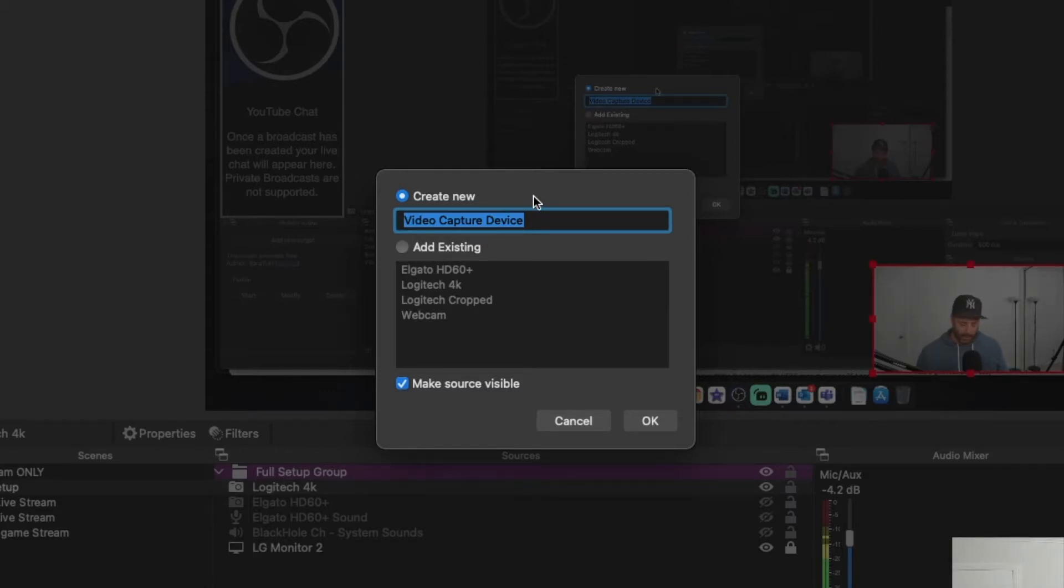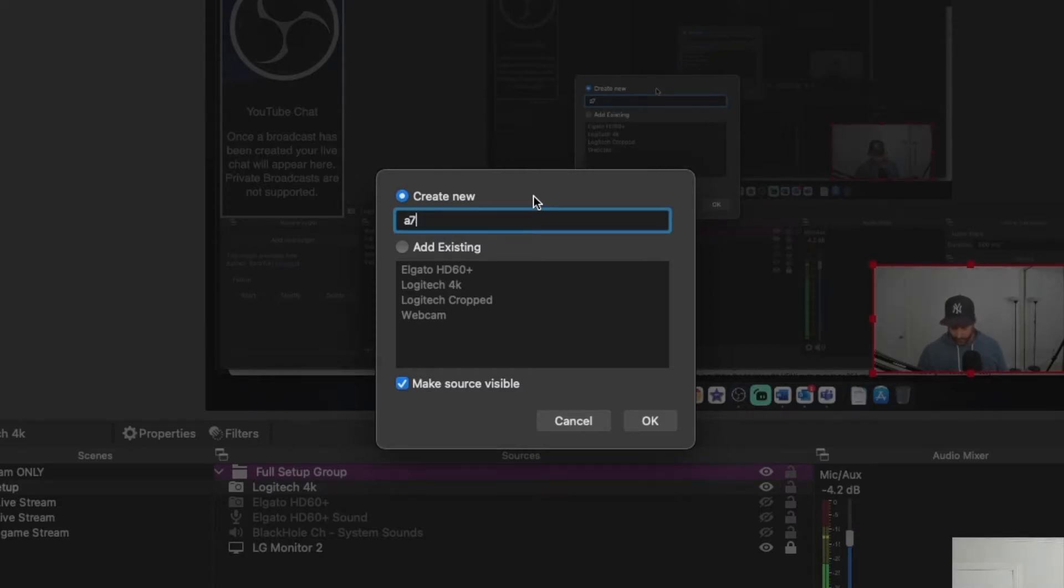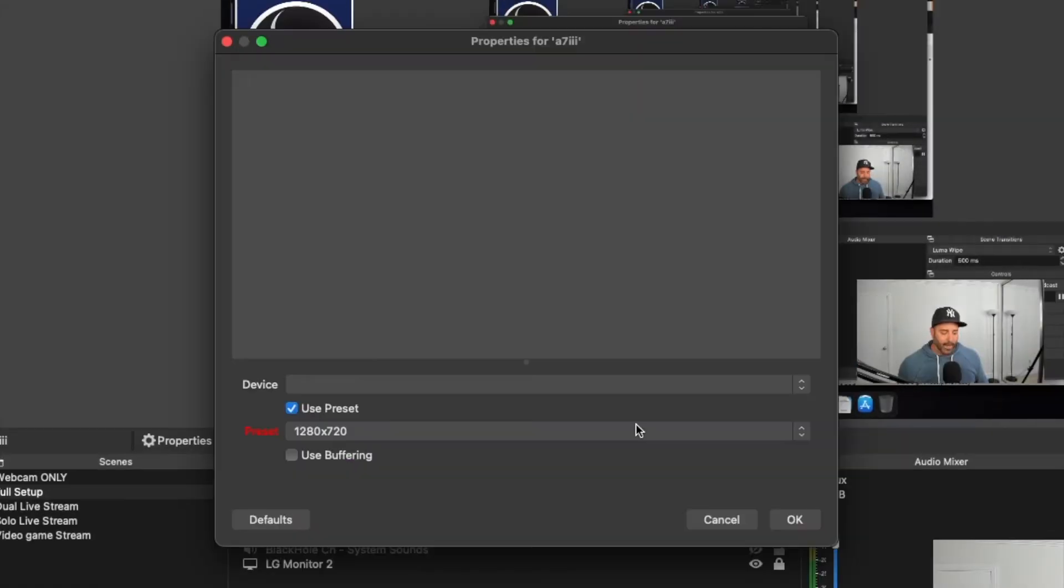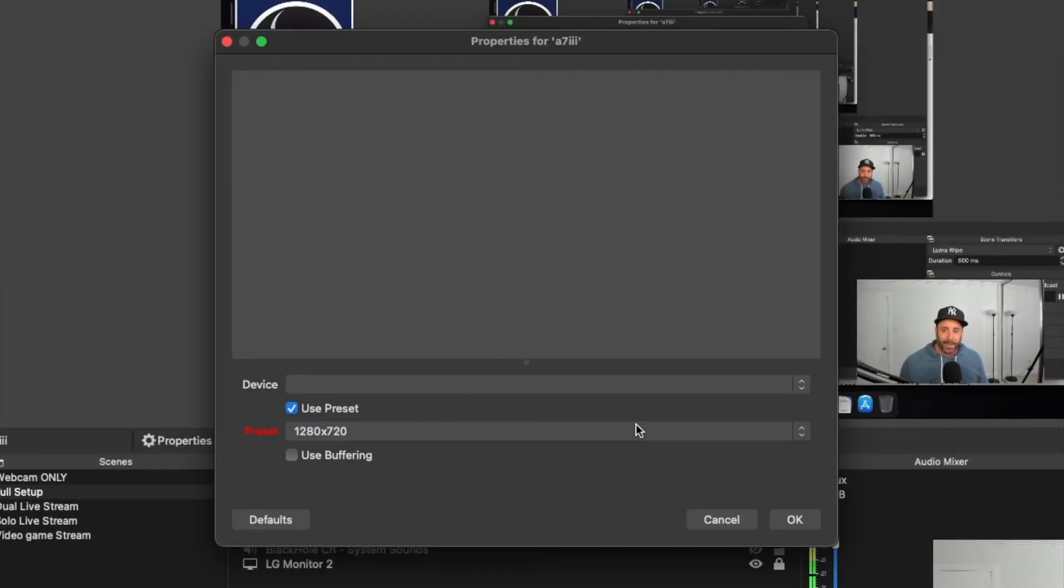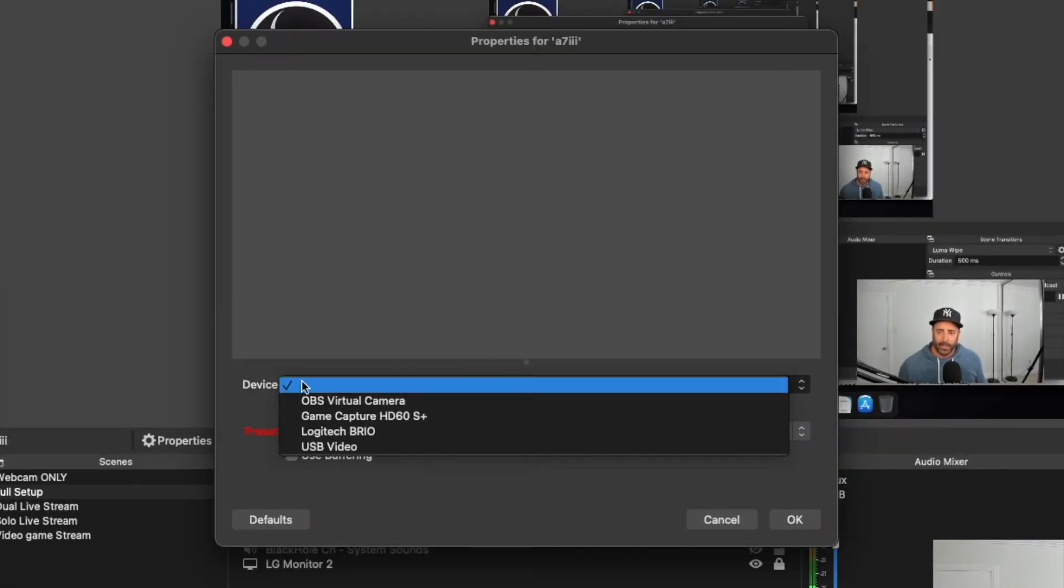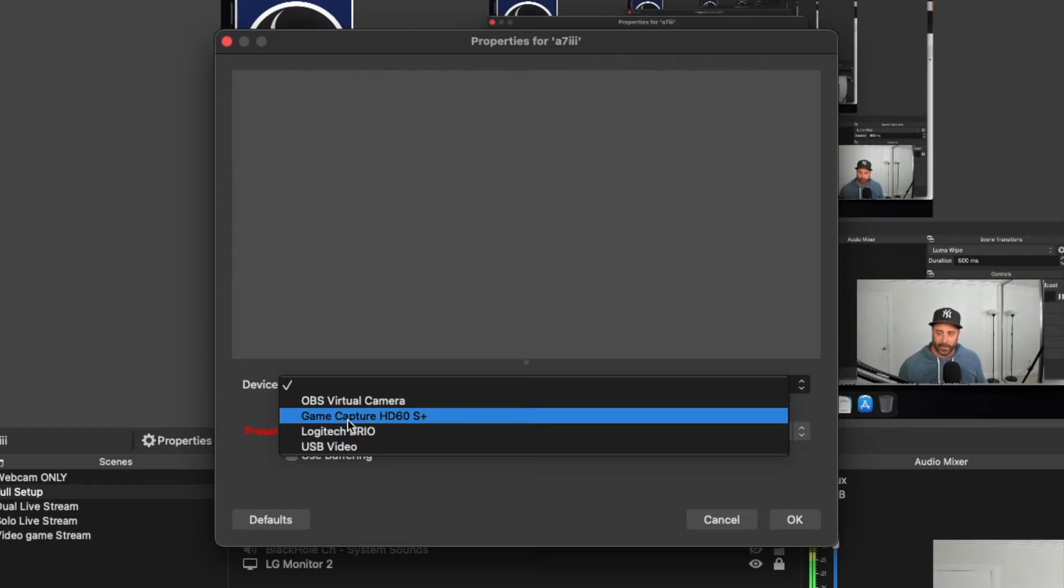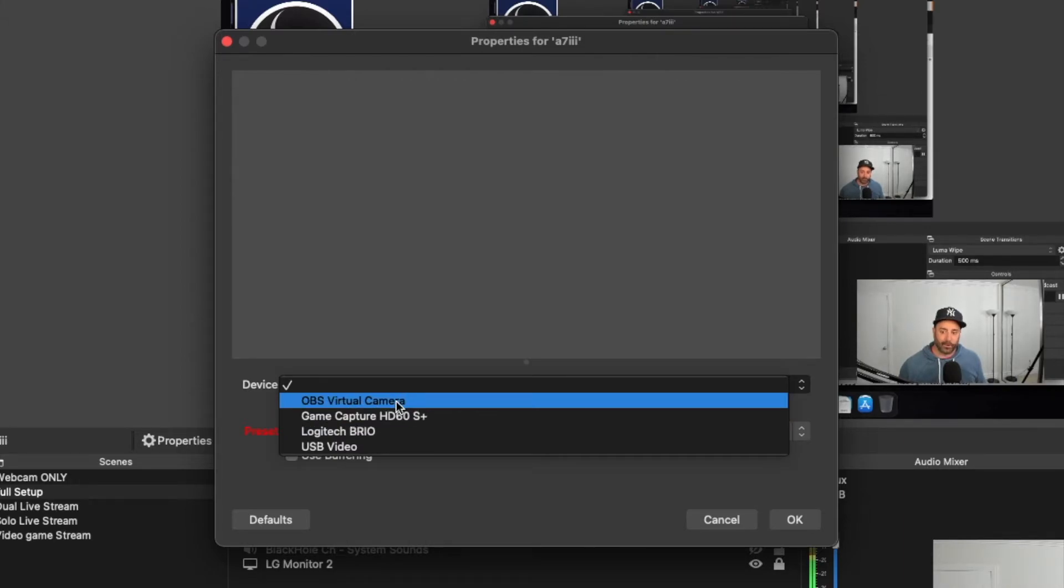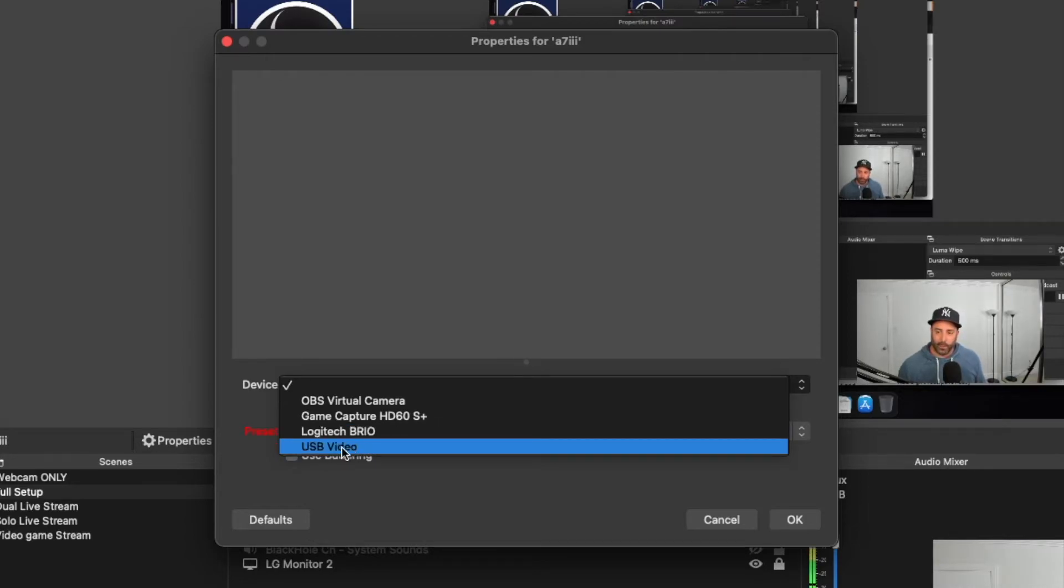So I'll name this my A7 III. Click OK. And if this was a name brand capture card, when you click device, you'd see something like Game Capture HD 60, OBS Virtual Cam, Logitech Brio. But this is a $20 capture card. So all it says is USB video.